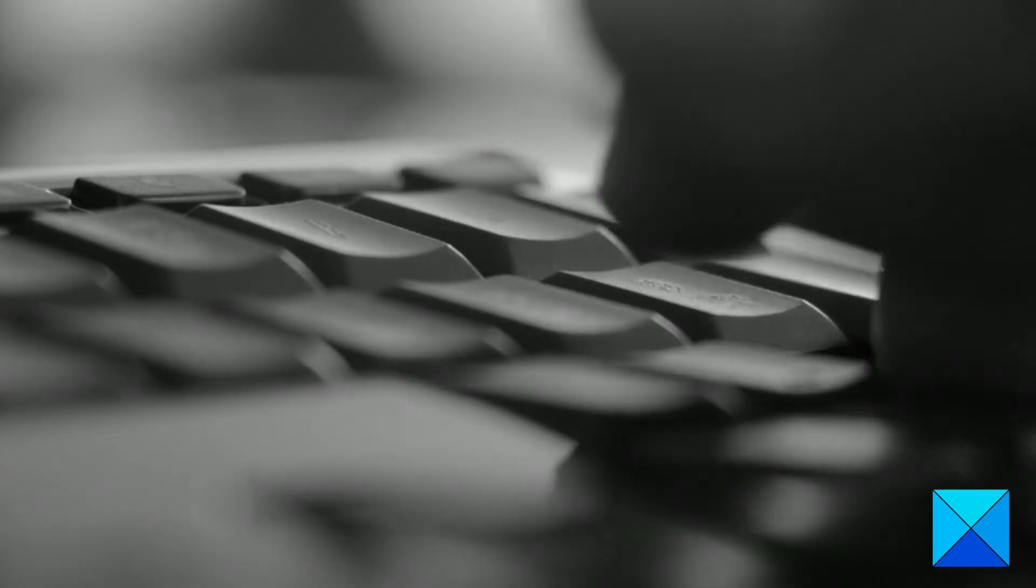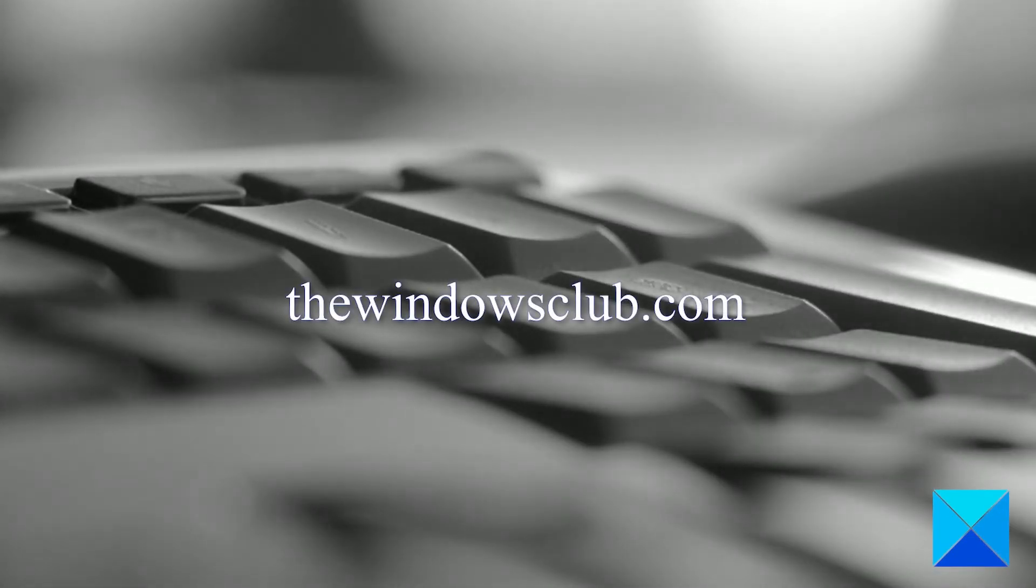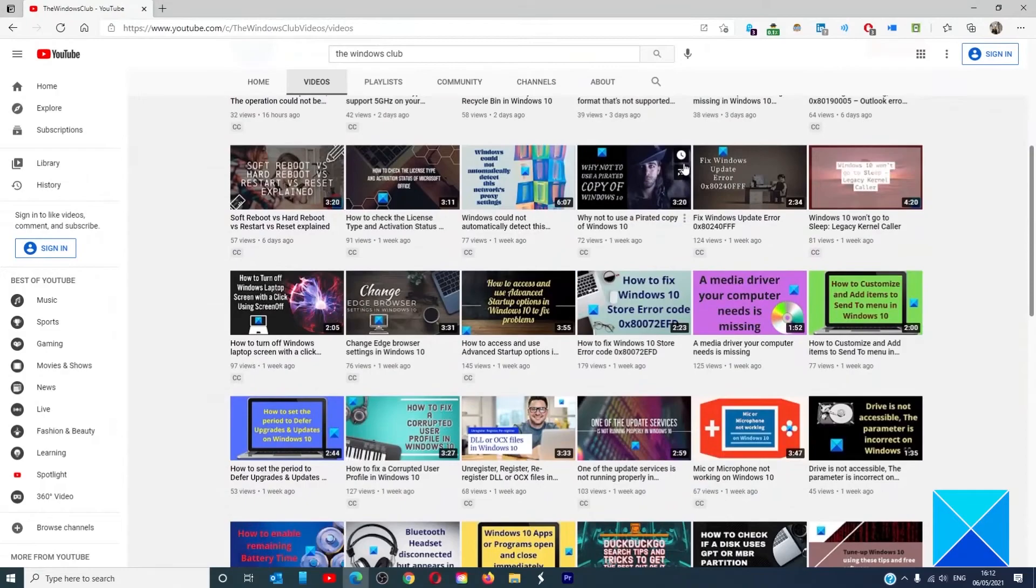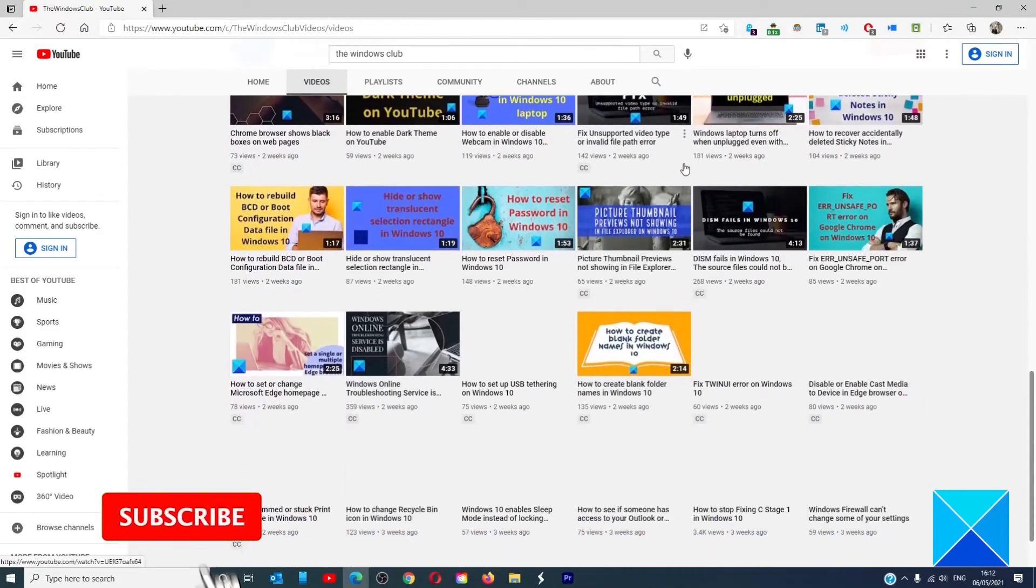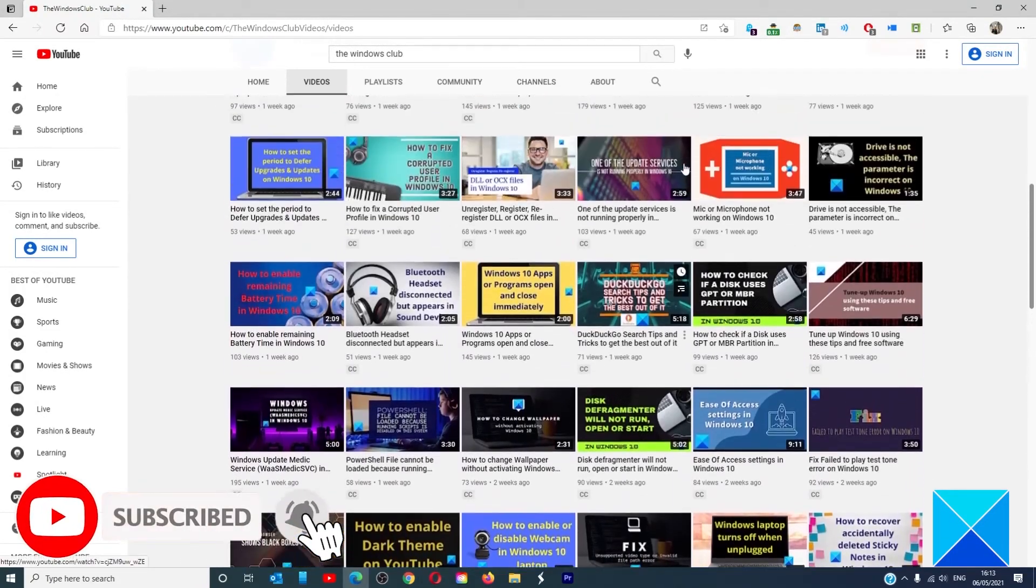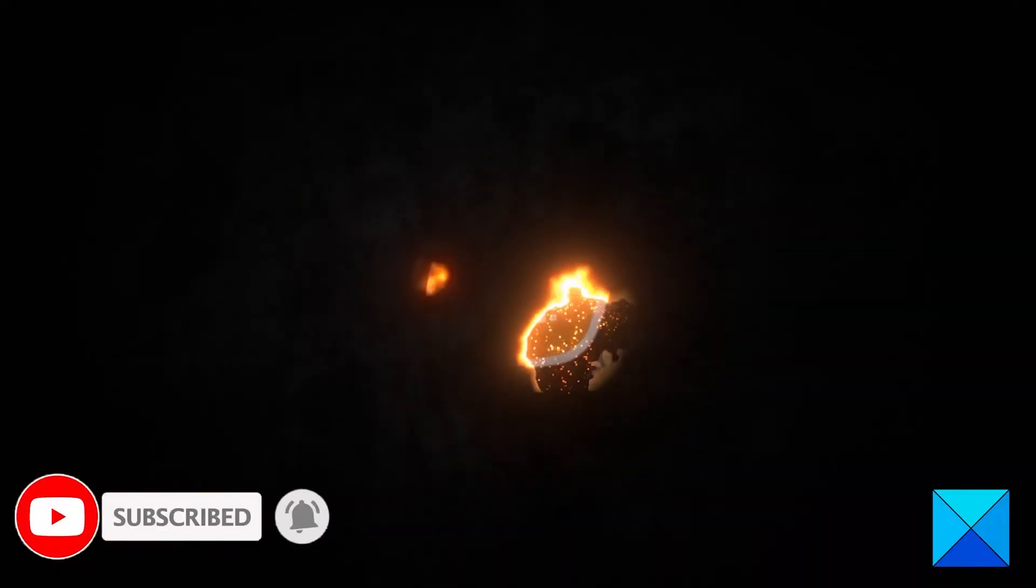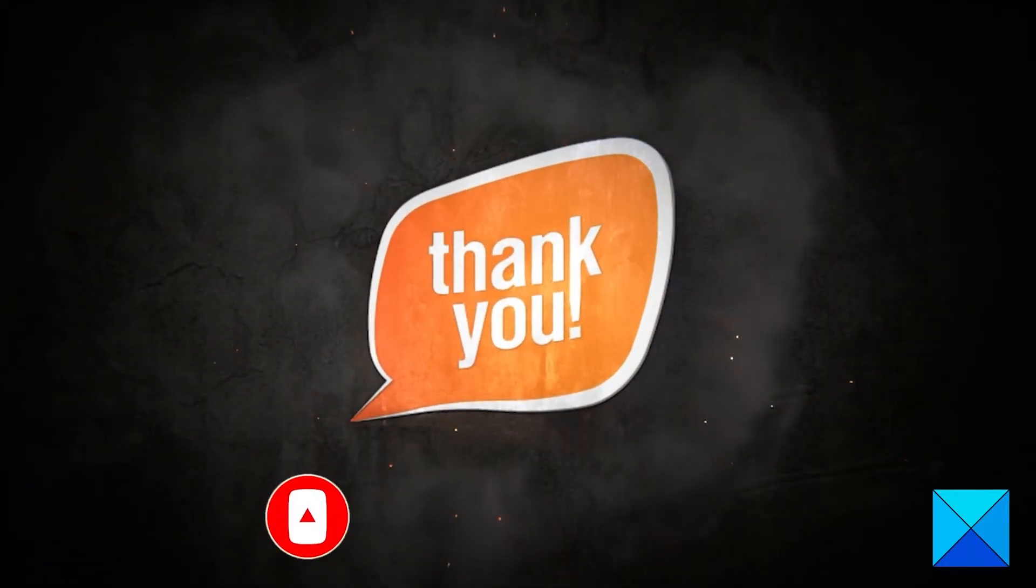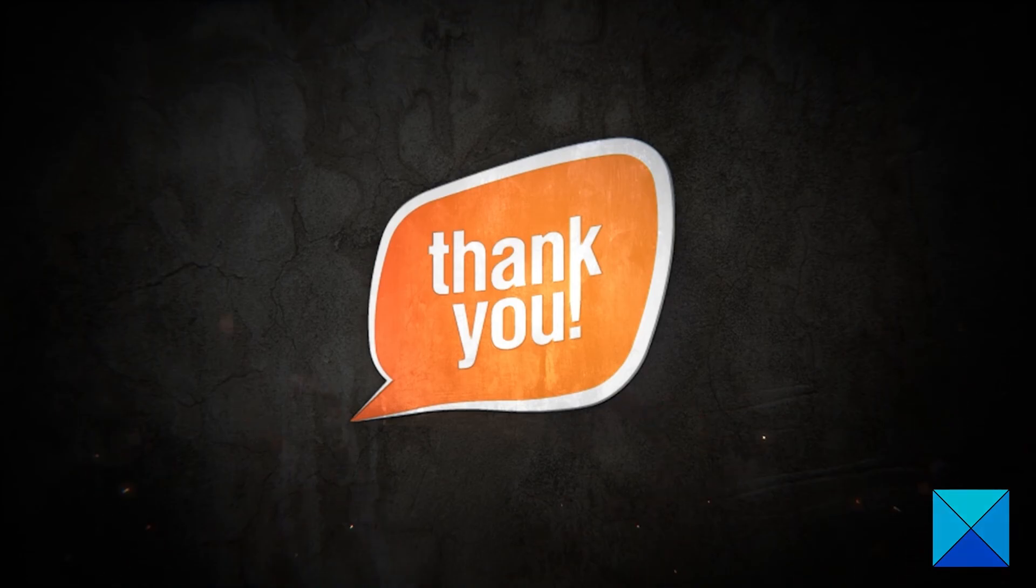Visit TheWindowsClub.com. Do not forget to give this video a thumbs up and subscribe to our channel, where we are always adding new content aimed at making you the master of your digital house. Thanks for watching and have a great day.